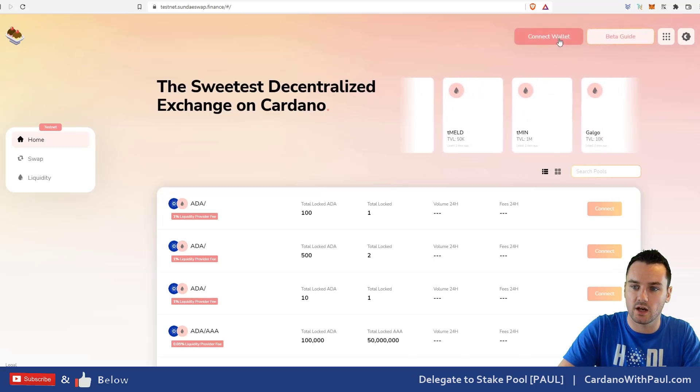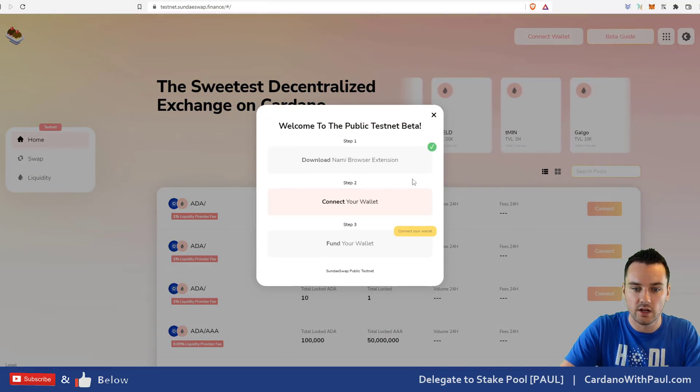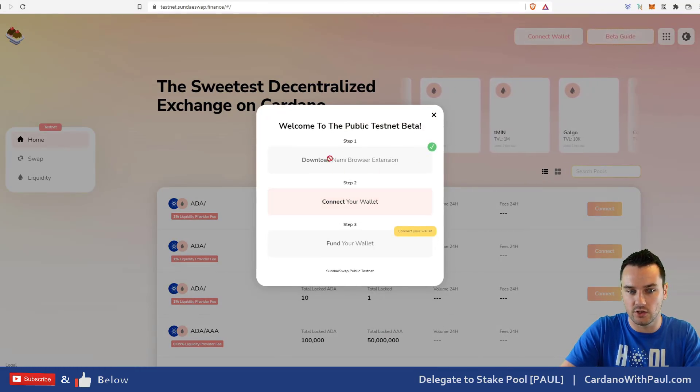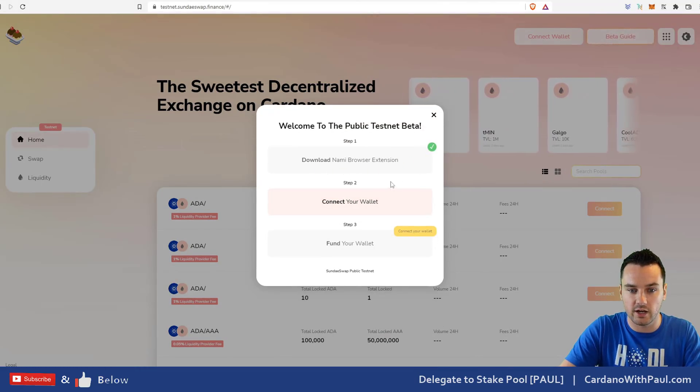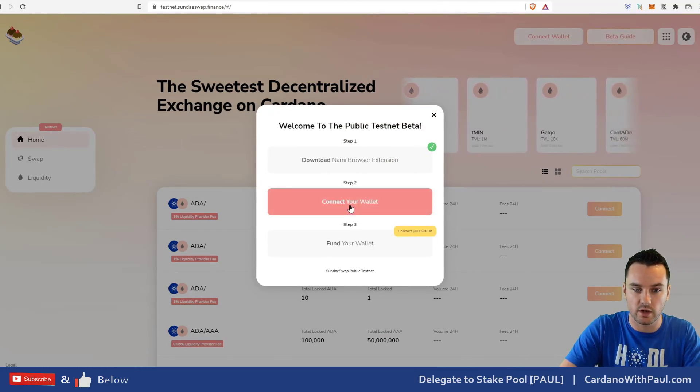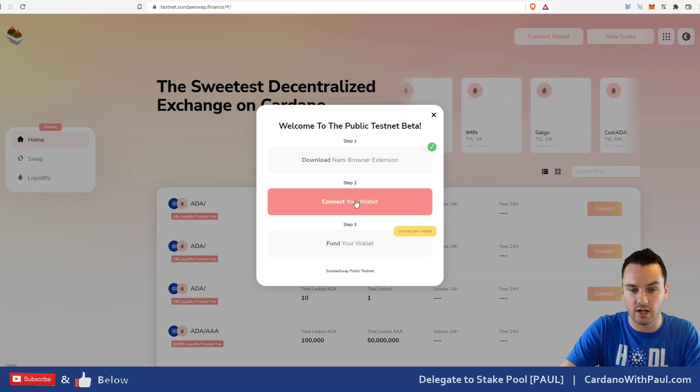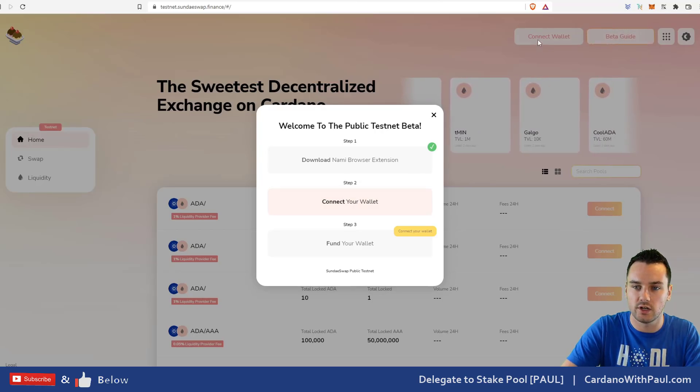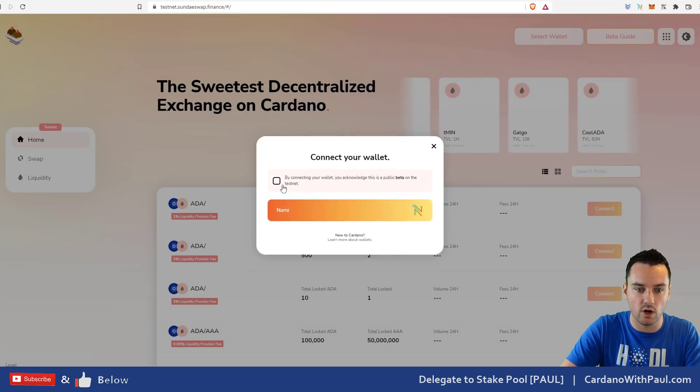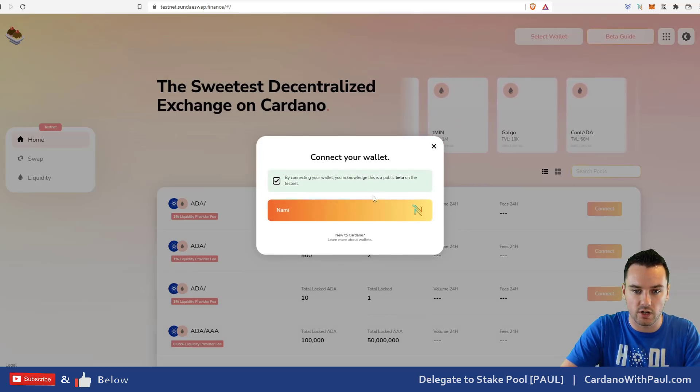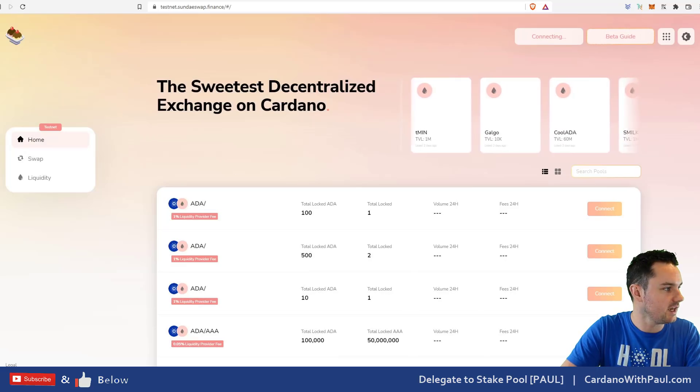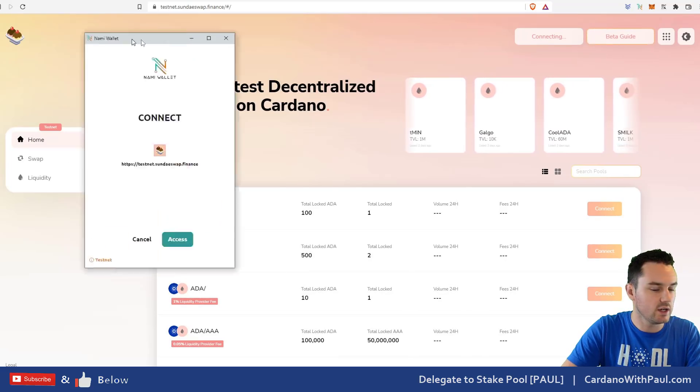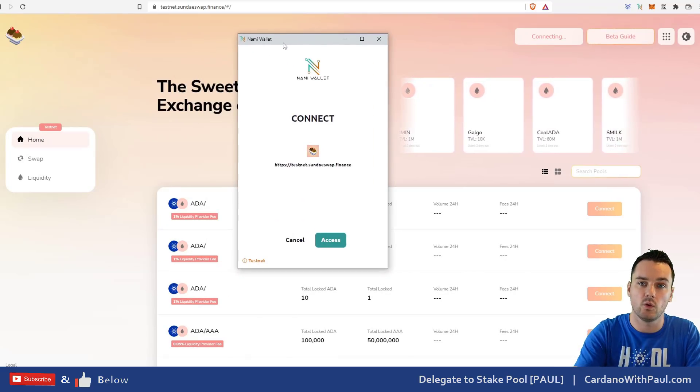When you come in here, you can go into beta guide. This shows you exactly what you need to do. It's detected that I already have the NAMI wallet, so I can click connect your wallet here or I could have done it out here. I click connect your wallet. By connecting your wallet you acknowledge it's a public beta. That's fine, it's on testnet.